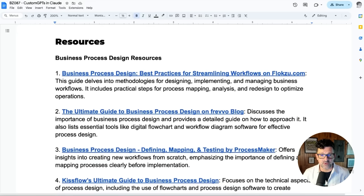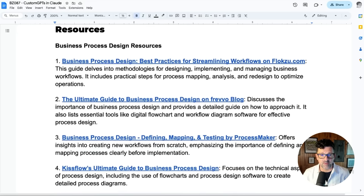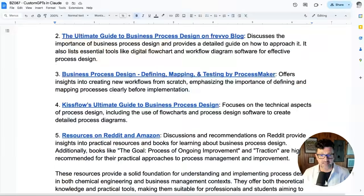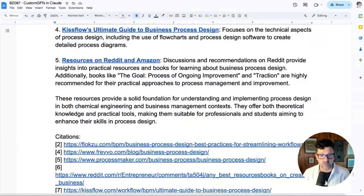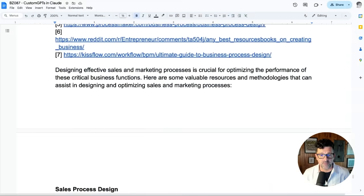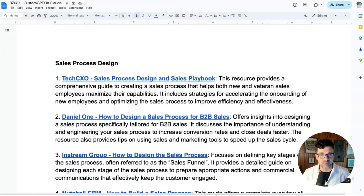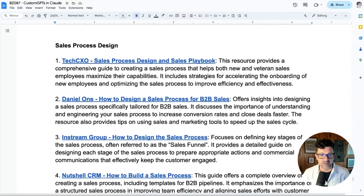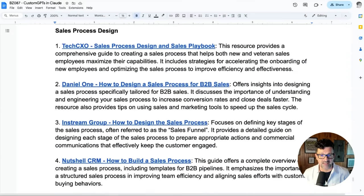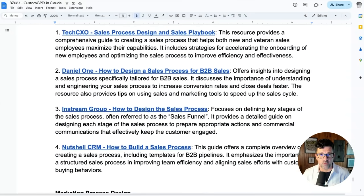There is a bunch of resources in the cheat sheet on business process design, which can be very helpful, and even specifically for sales process design as well.